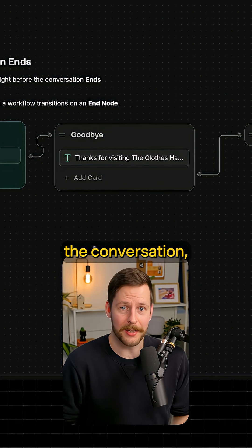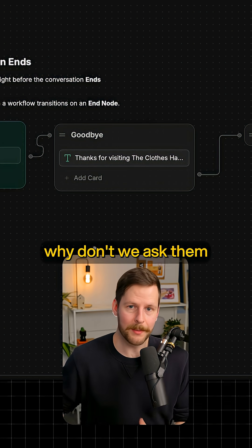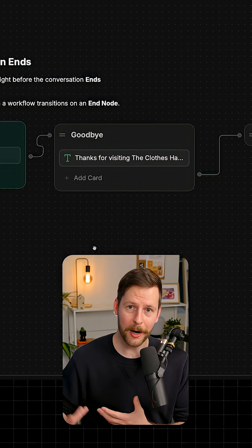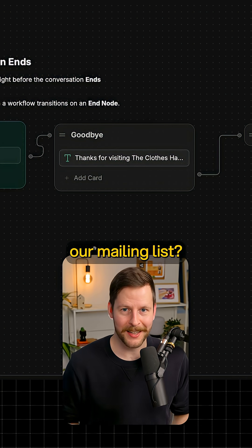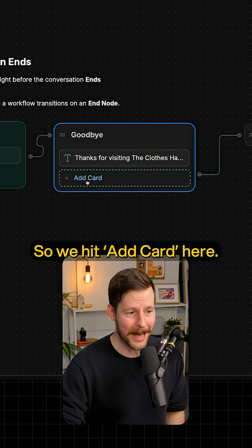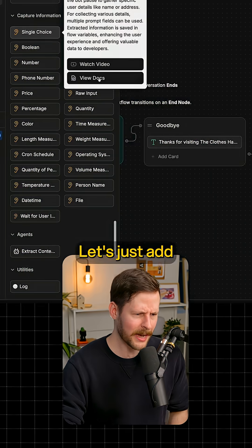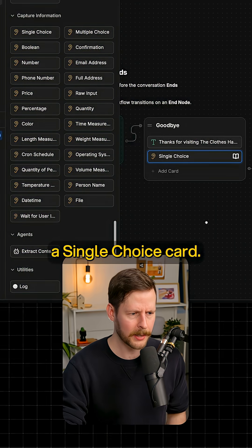When the user closes the conversation, why don't we ask them if they want to join our mailing list? So if we hit add card here, let's just add a single choice card.